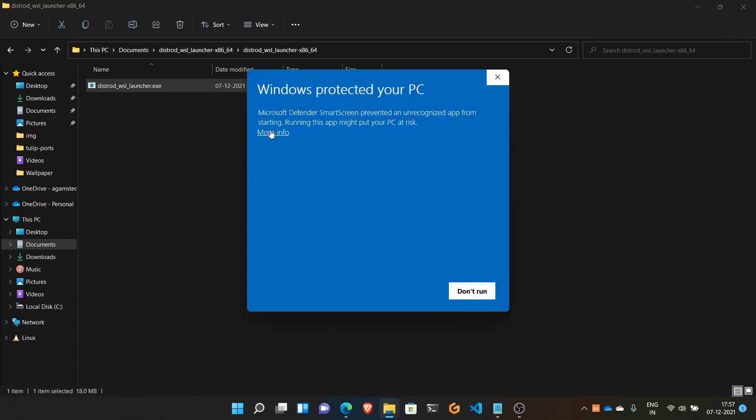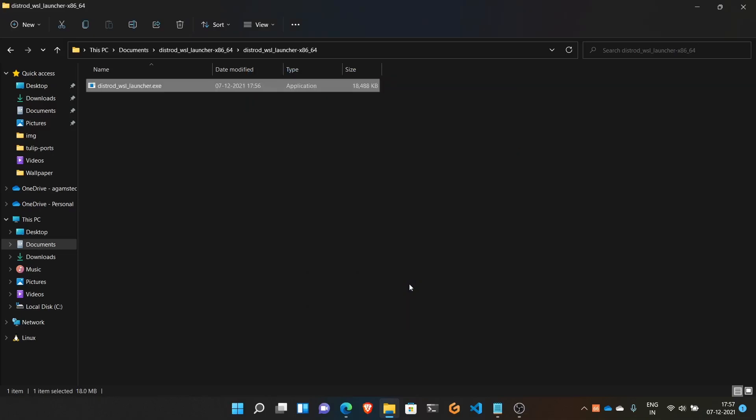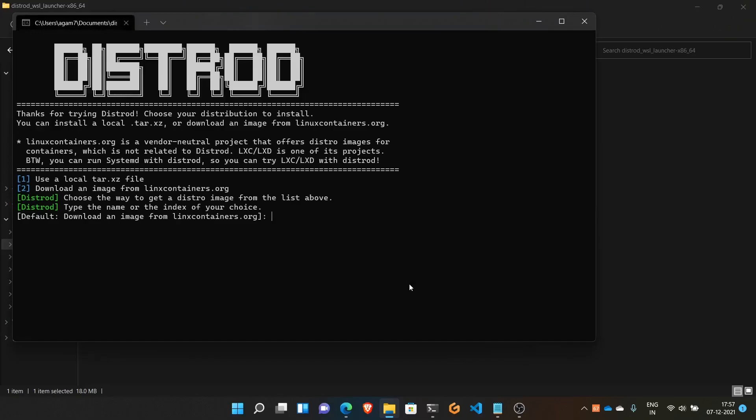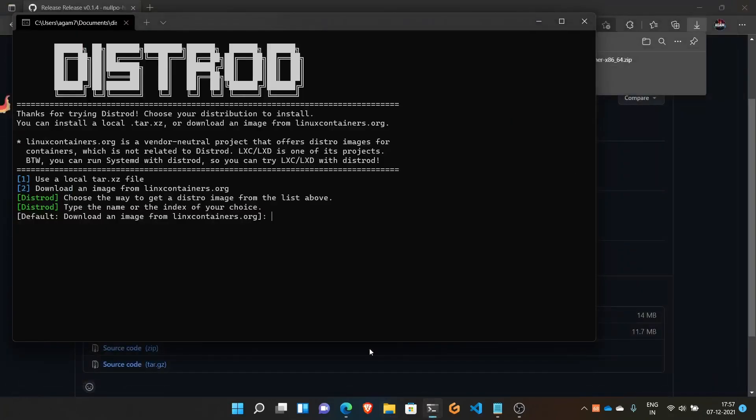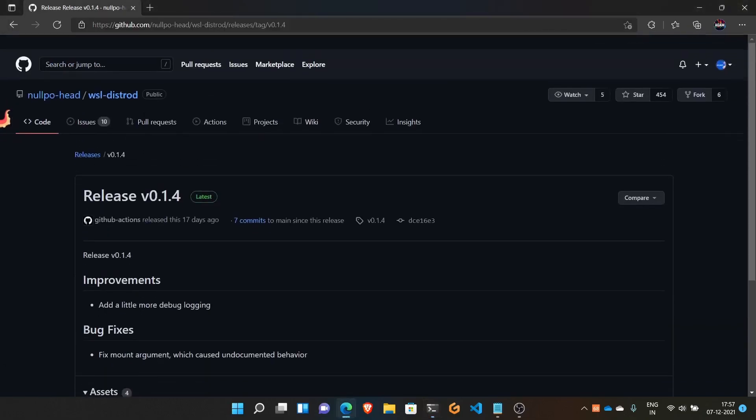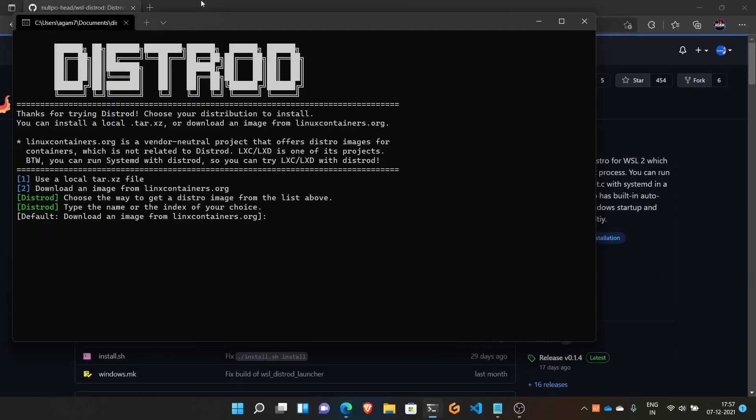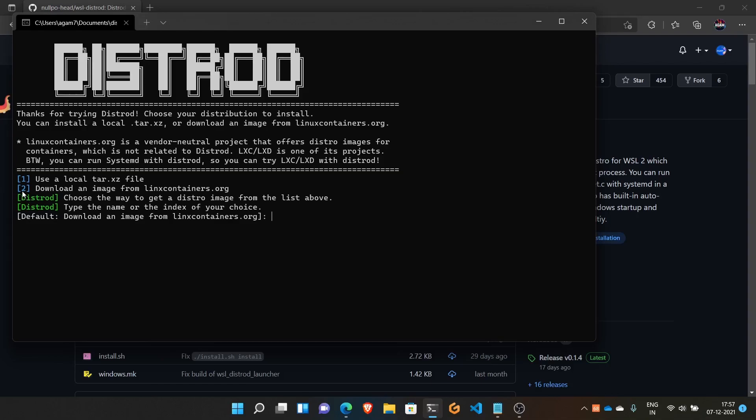Open the folder and find the exe application. Run it, clicking 'more info' and 'run anyway' if needed. This will open in your terminal, whether that's CMD or Windows Terminal. It's asking if you want to use a local tar file if you already have a rootfs downloaded, or download an image from linuxcontainers.org. Choose option 2 to download an image from linuxcontainers.org.